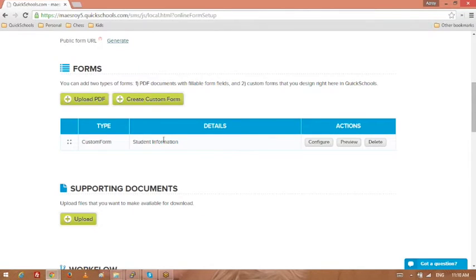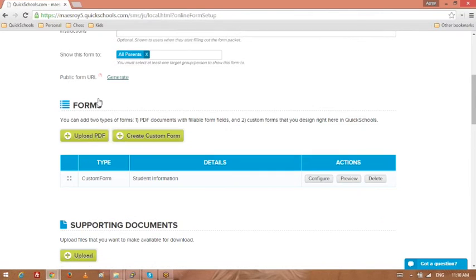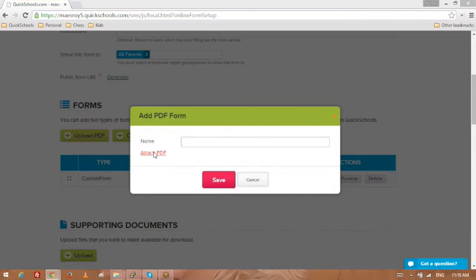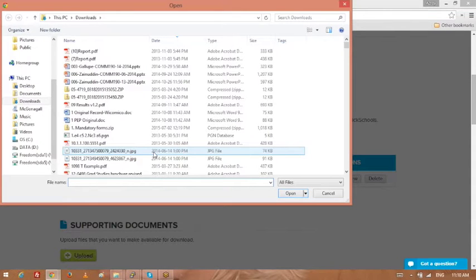You could have as many forms as you want within this form packet, and you can also upload fillable PDF forms. Let's see if I can have some examples.